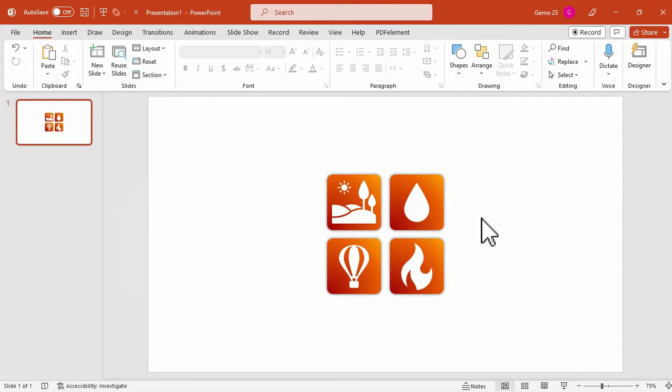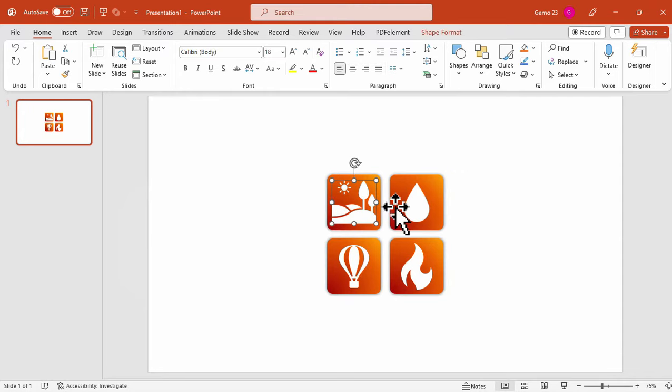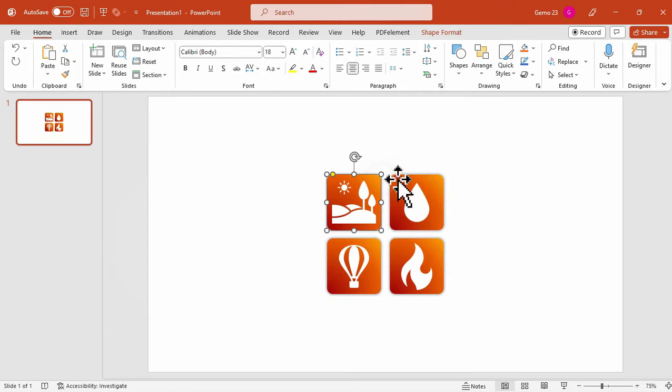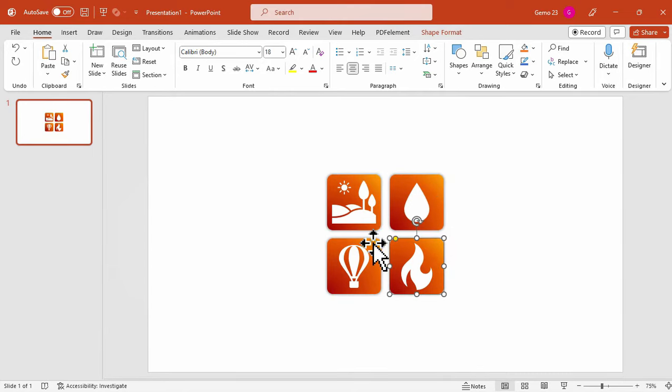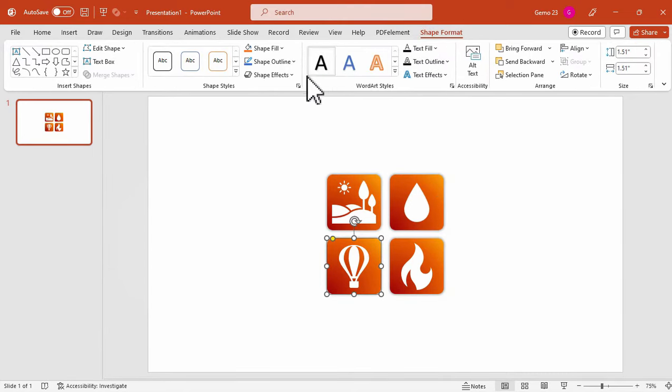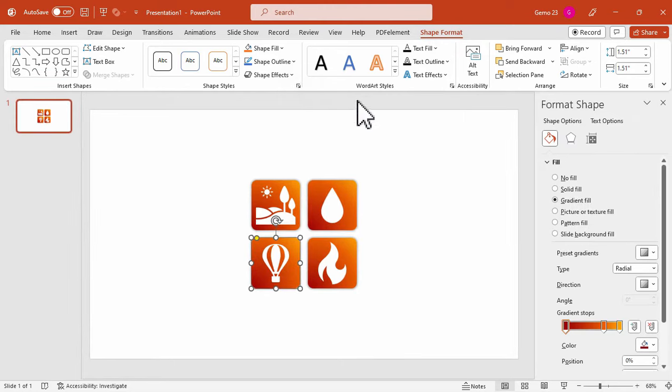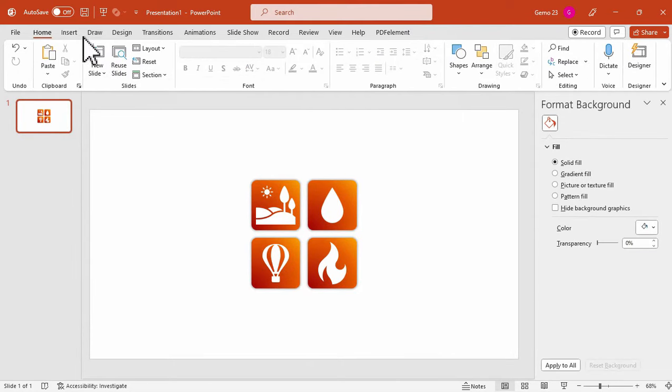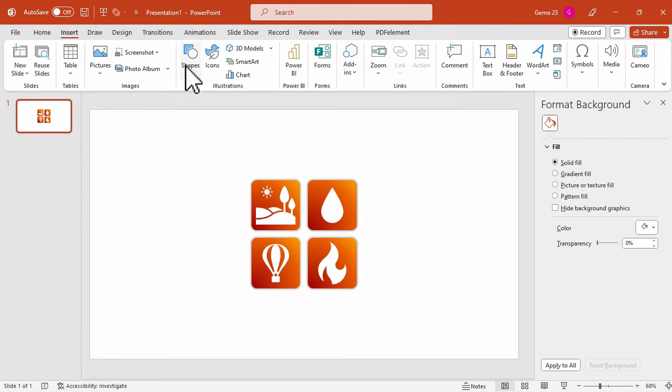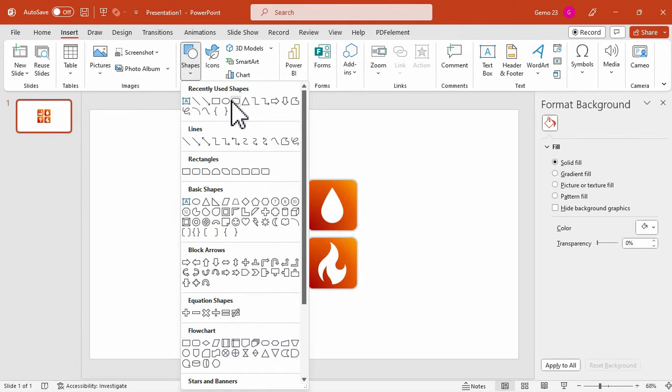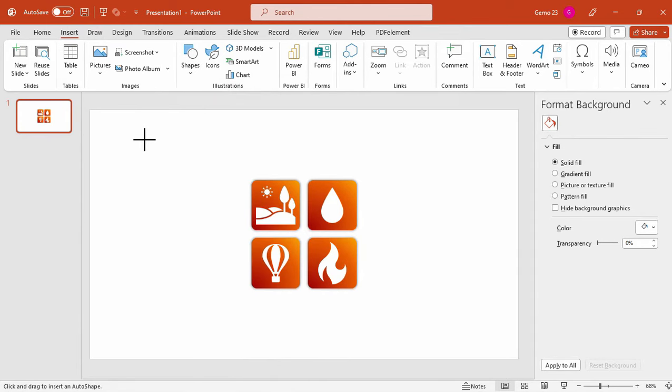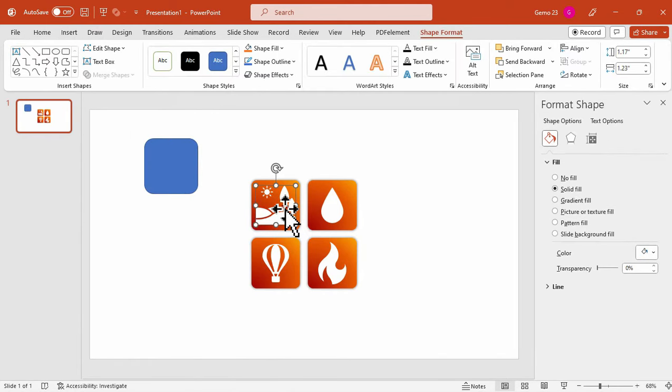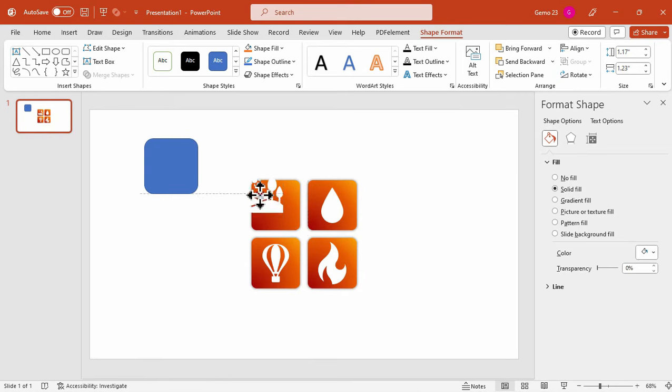So I have prepared 4 icons for this tutorial, representing the 4 elements: earth, water, air, and fire. Each icon also has shape backgrounds for additional design. You can design these shapes by inserting a shape and customize the colors according to your choice. I simply added a rounded corner rectangle shape and placed my icons on top of it.